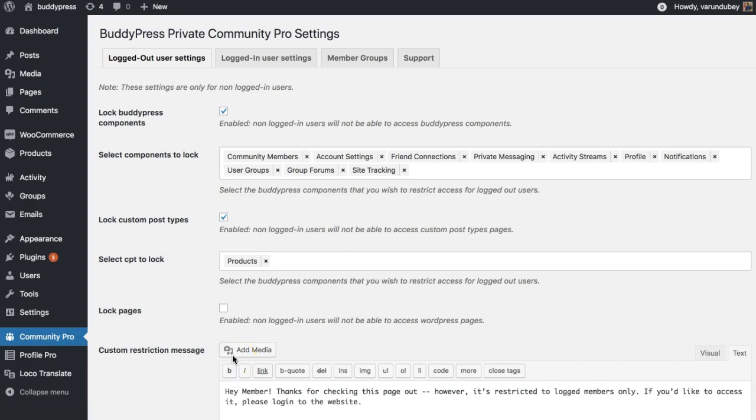Hello guys, this is Varun Tubeh from wbcom designs. I'm going to explain features of the BuddyPress Private Community Pro plugin and why we need it. Privacy is the biggest concern nowadays when you are going to create a profile on the BuddyPress powered website. Your profile is public for all.